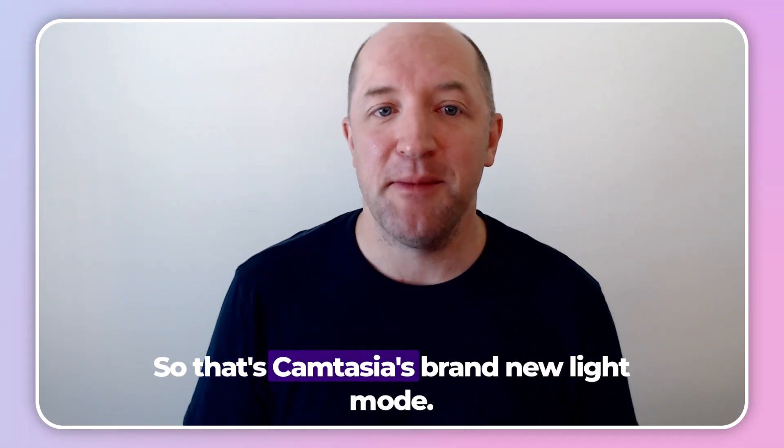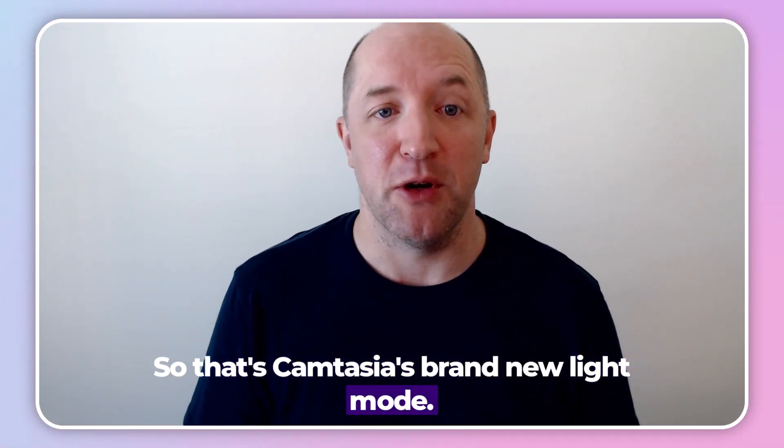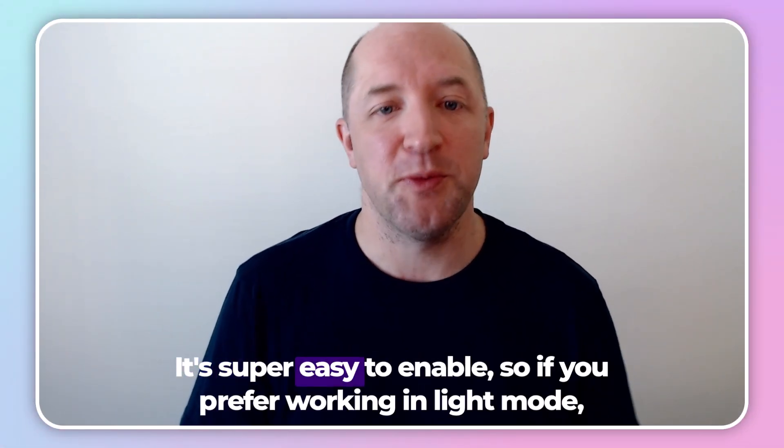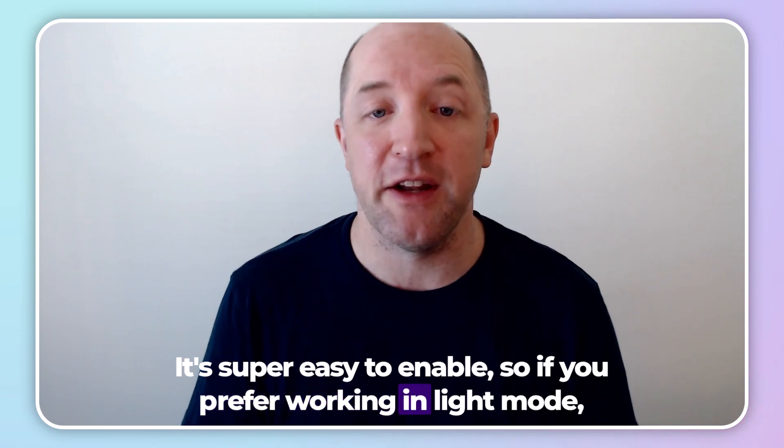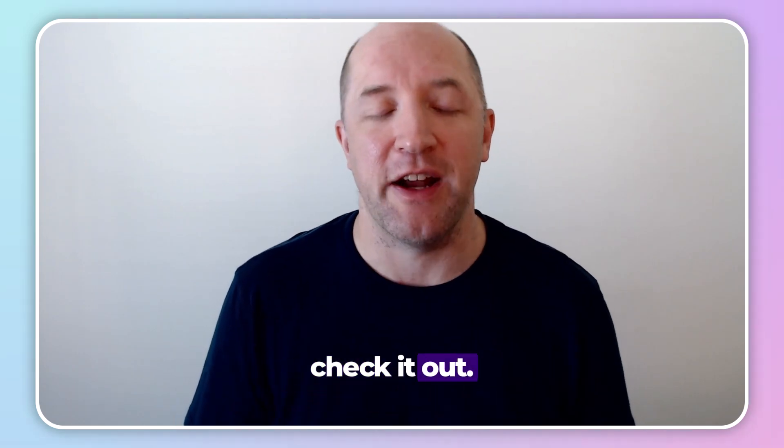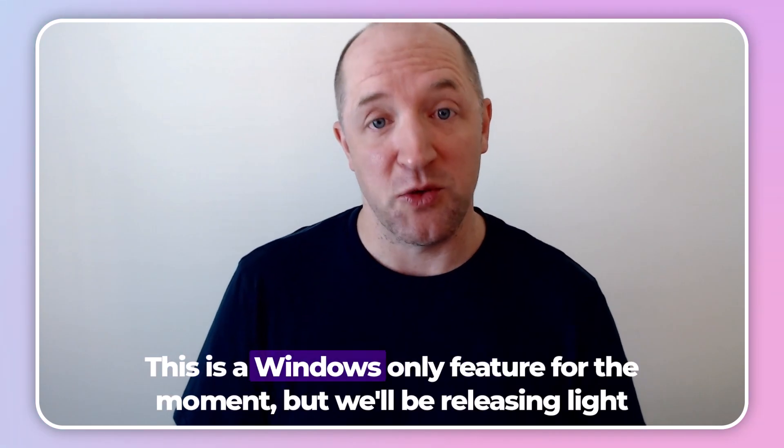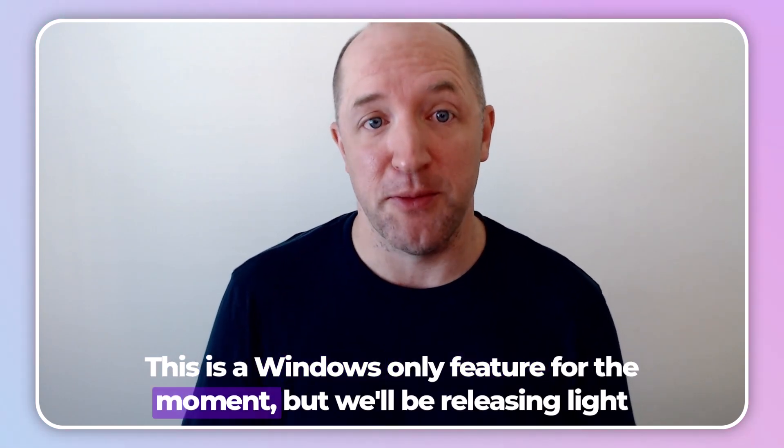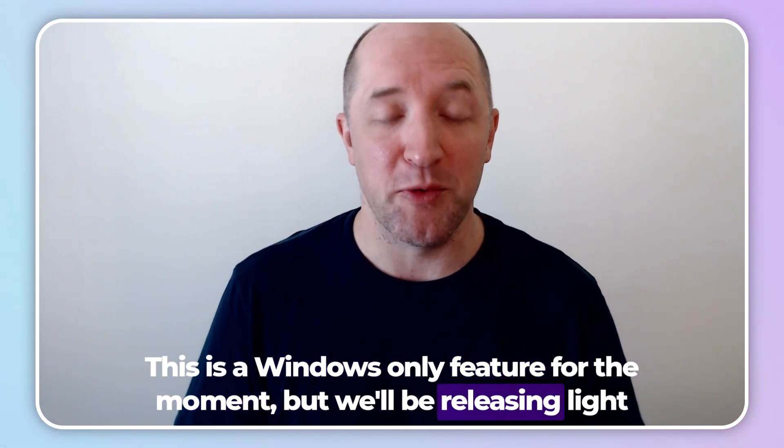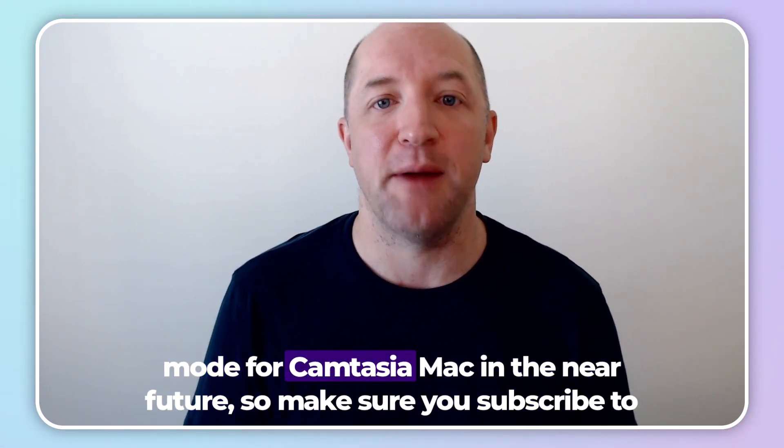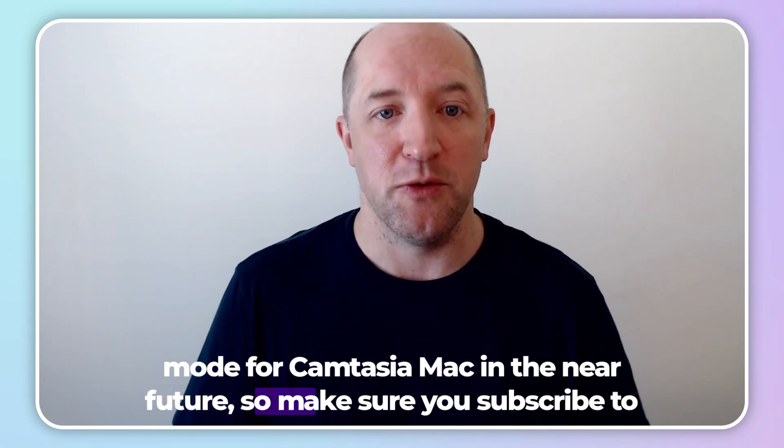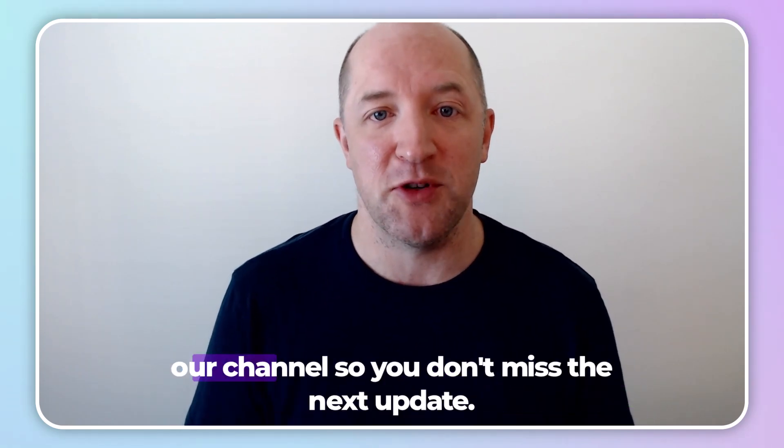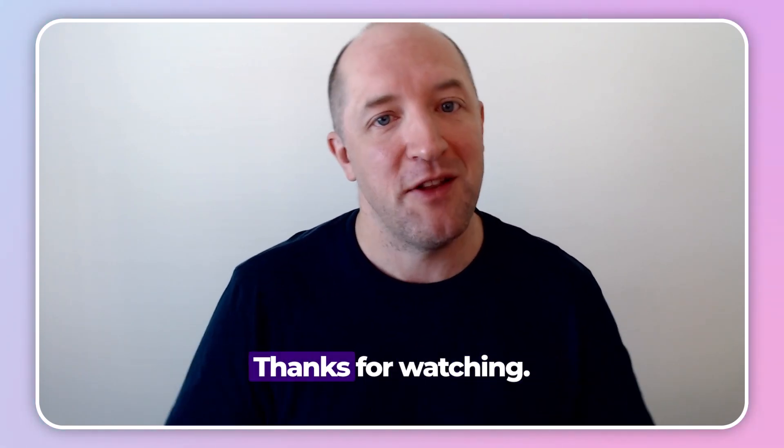So that's Camtasia's brand new light mode. It's super easy to enable, so if you prefer working in light mode, check it out. This is a Windows-only feature for the moment, but we'll be releasing light mode for Camtasia Mac in the near future, so make sure you subscribe to our channel so you don't miss the next update.